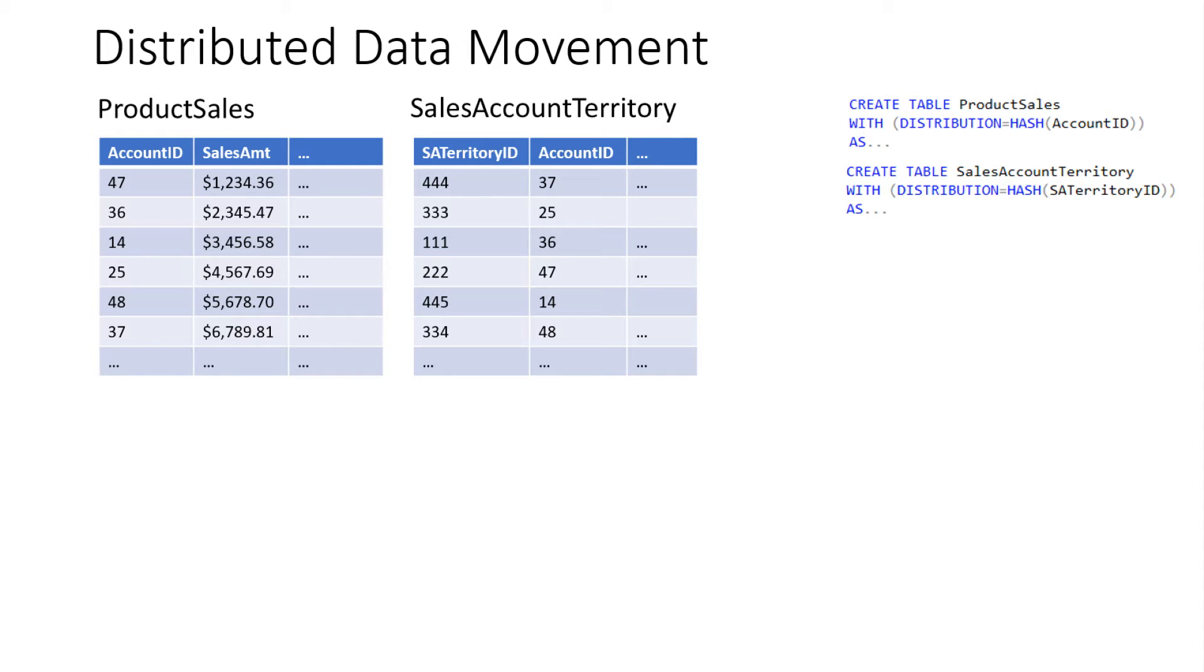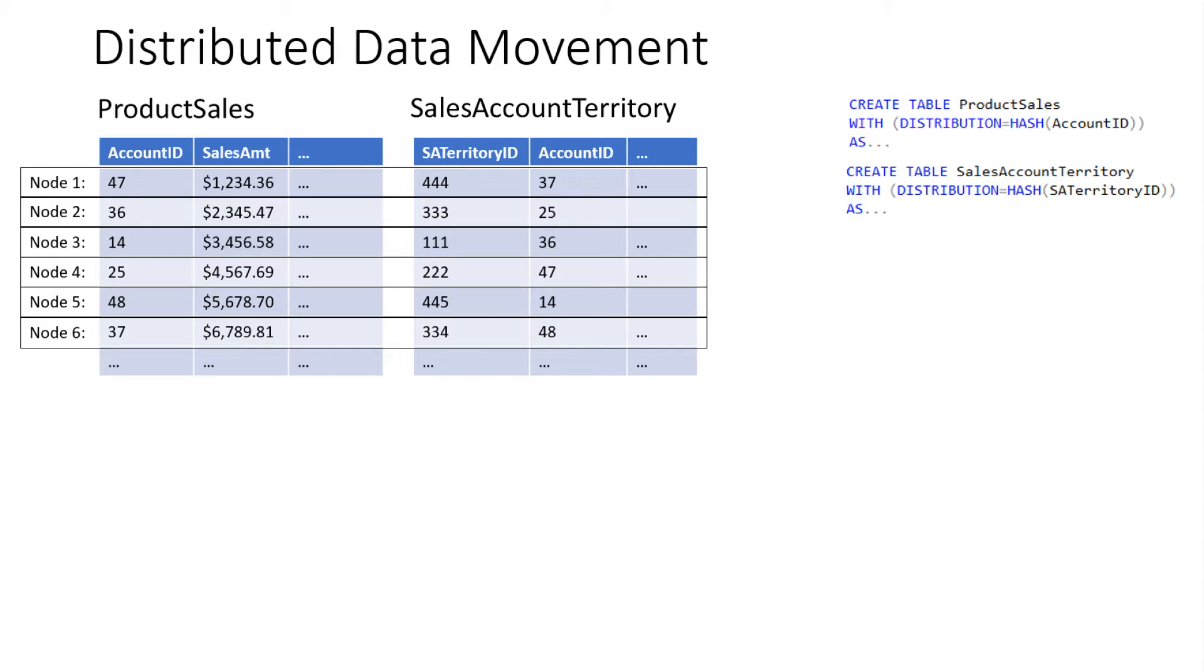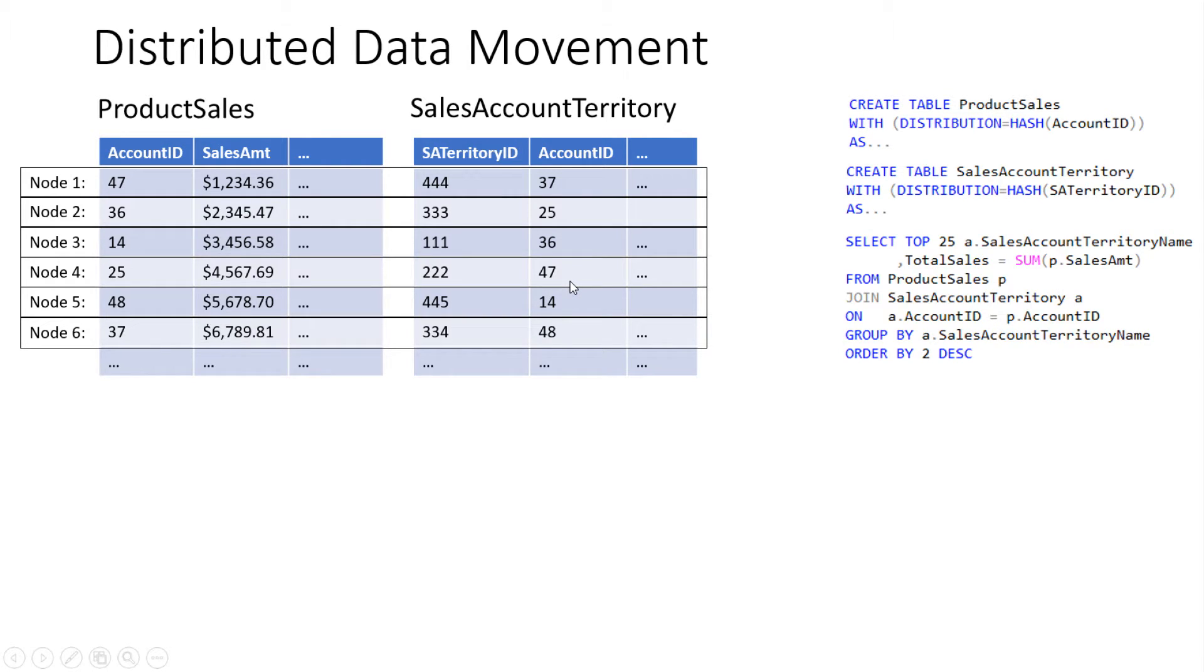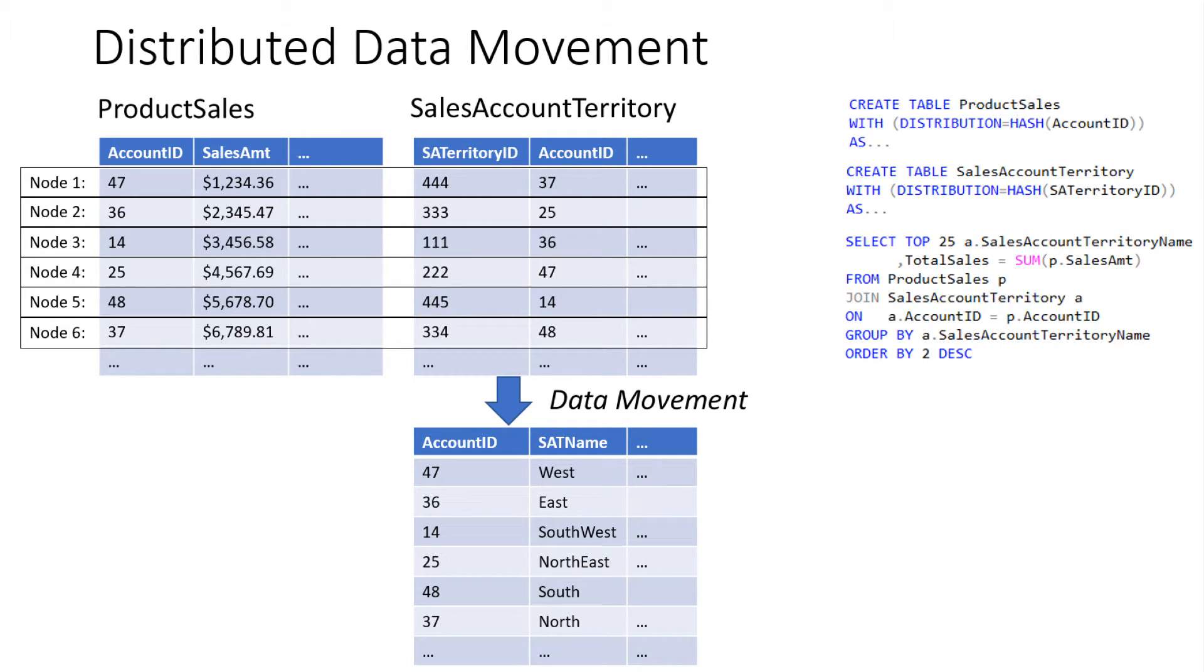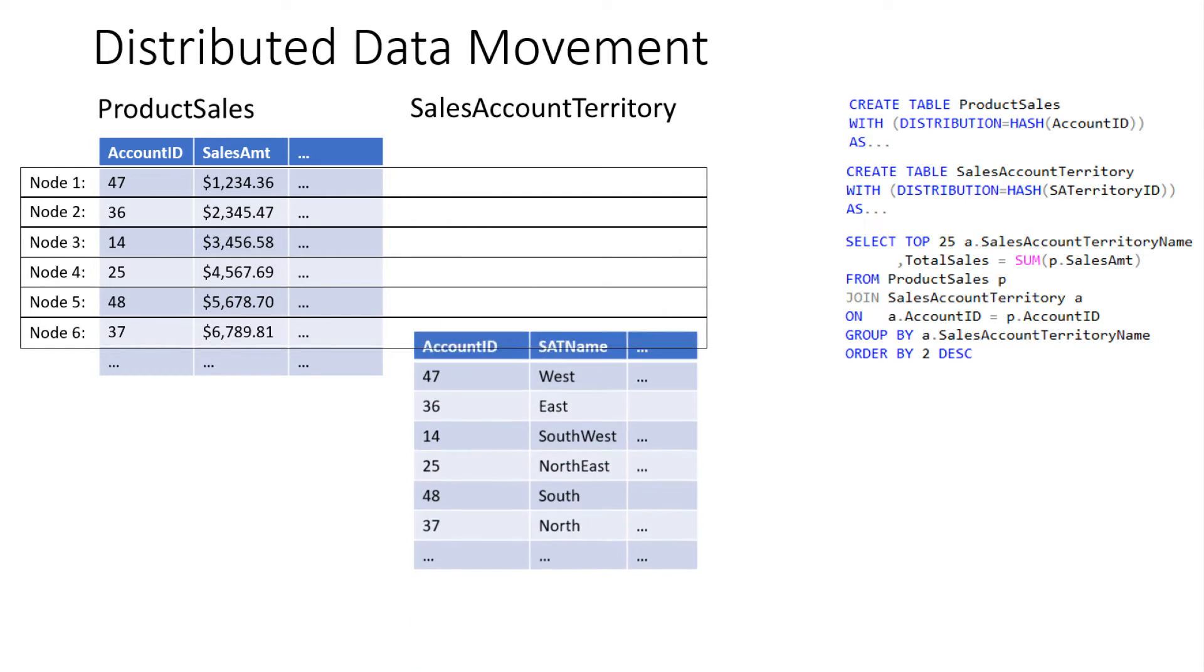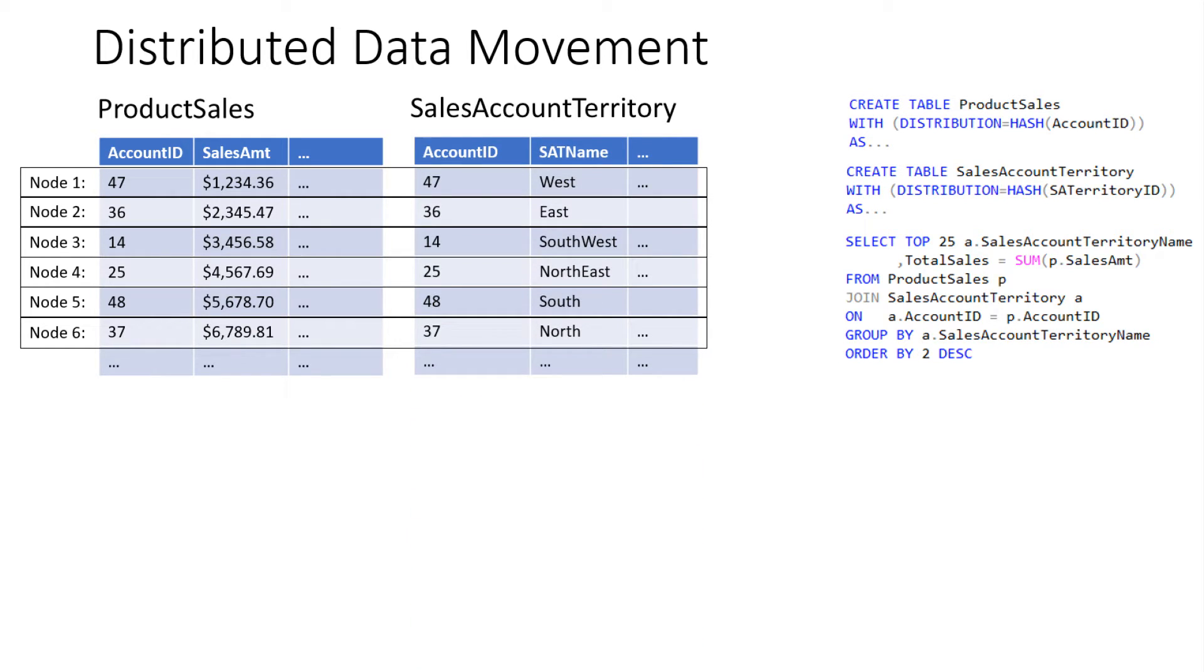So before we get into the nuts and bolts of replicated tables, let's just get a quick level set on what distributed data movement is. So I've got a product sales table. I've got a sales account territory table. They're distributed on account ID and sales territory ID. So they're distributed on two different columns. So what that means now is if you think of it from a node level on the compute node level and how the data is laid out and surfaced to those compute nodes. You'll see here where I have like account ID that's on node one for the product sales table and it's actually on node four for the sales account territory table. So if I want to do a simple join of these two tables, what's going to happen here without data movement is I'll join account ID 47 to 37. It's not a match. The query wouldn't return any results.